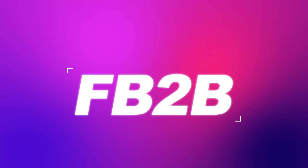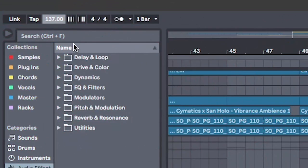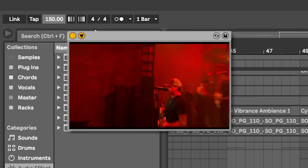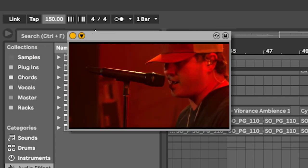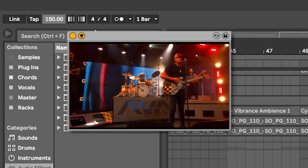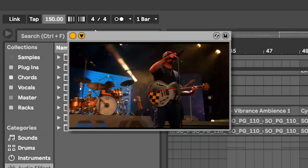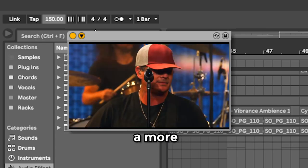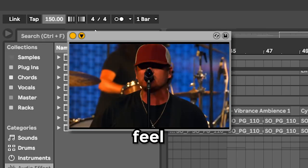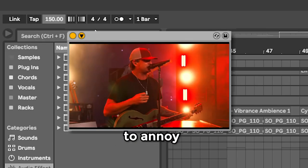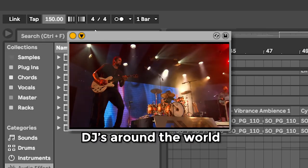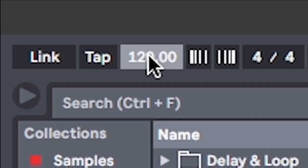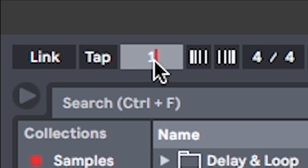First, set the BPM to 150. But hang on. Illenium has been incorporating a lot more rock and pop punk elements into his new stuff. So to give it a more live feel and to annoy DJs around the world, let's make it 156.